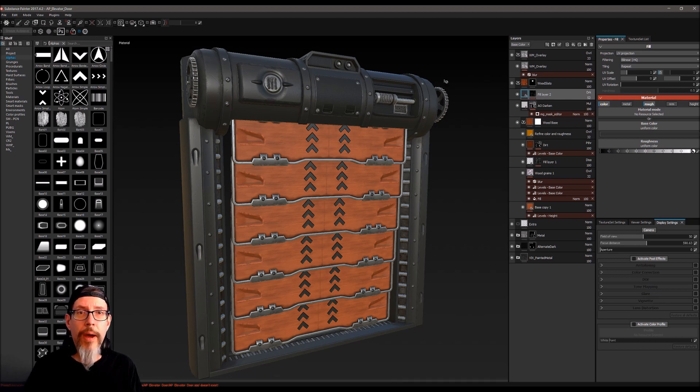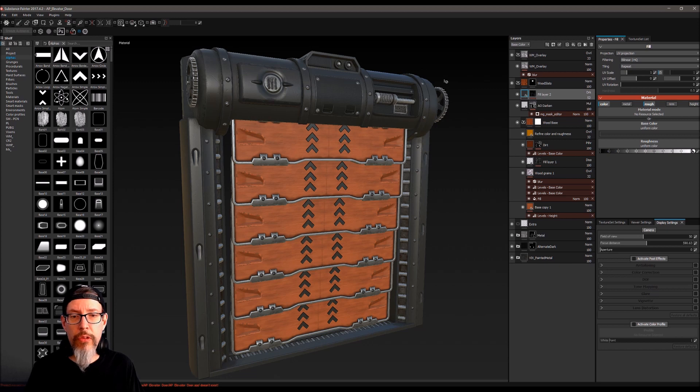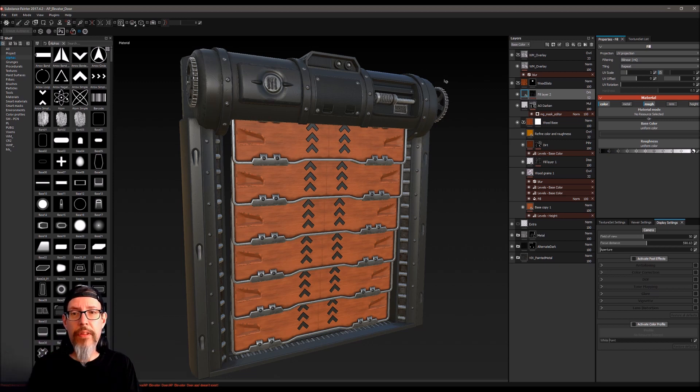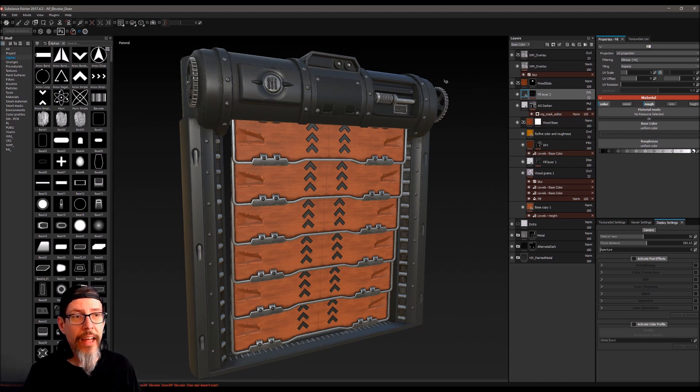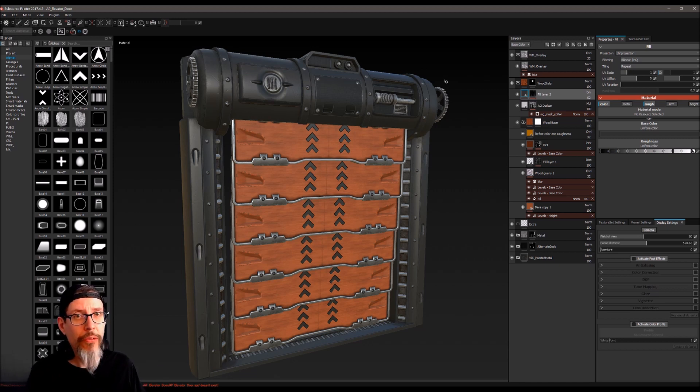But my problem was always that I didn't know how to apply a leveling to everything or a saturation adjustment to the entire stack. And it turns out that's what the pass through layer is for.